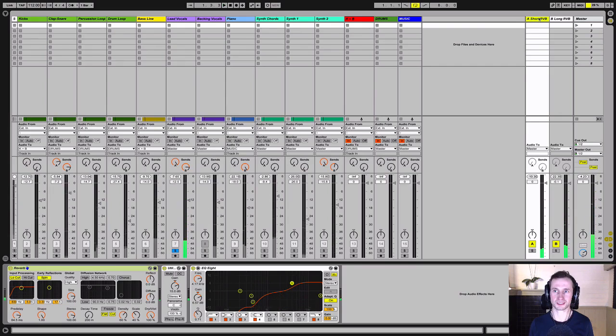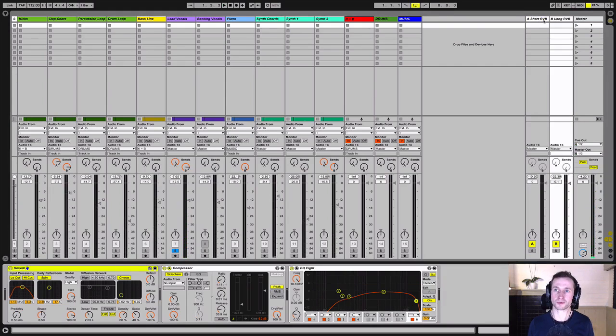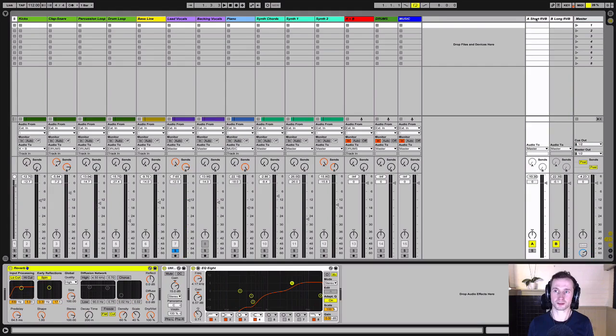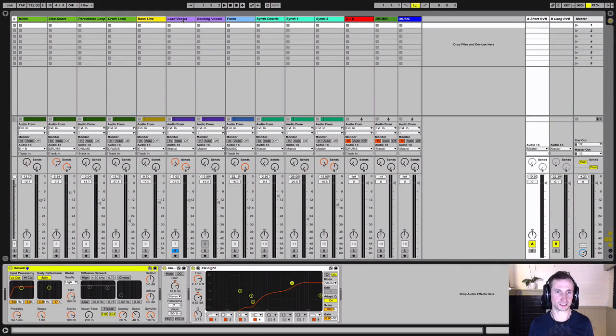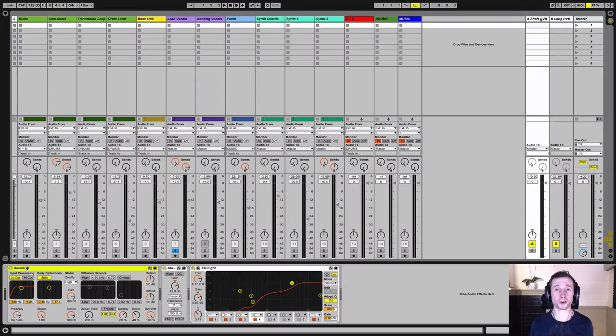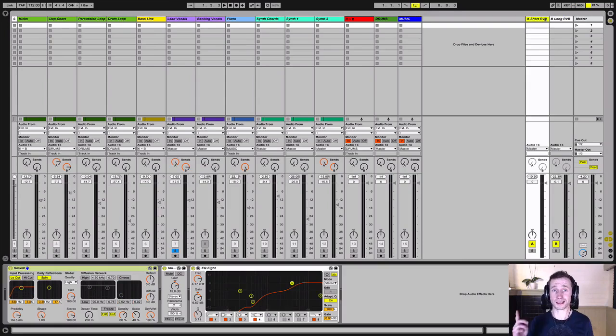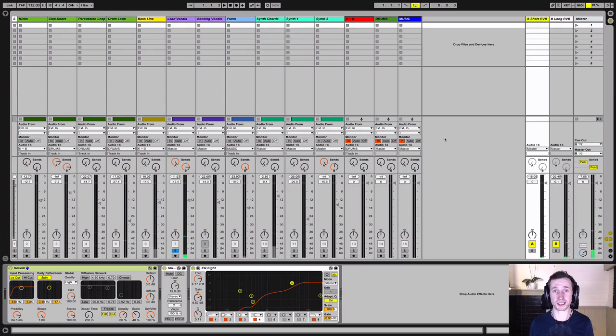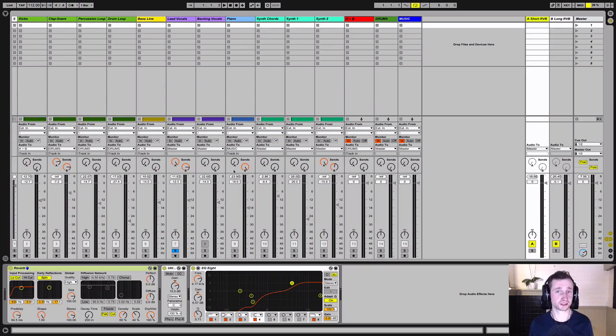You can see that now we've got the reverb on their own channels, we can process them differently from how we're processing the dry vocals. So we've got a lot more control over these different reverb effects. The beauty is we can now send other instruments to these same send channels to make everything sound a bit more cohesive and in the same space. Let's try it with the backing vocals.